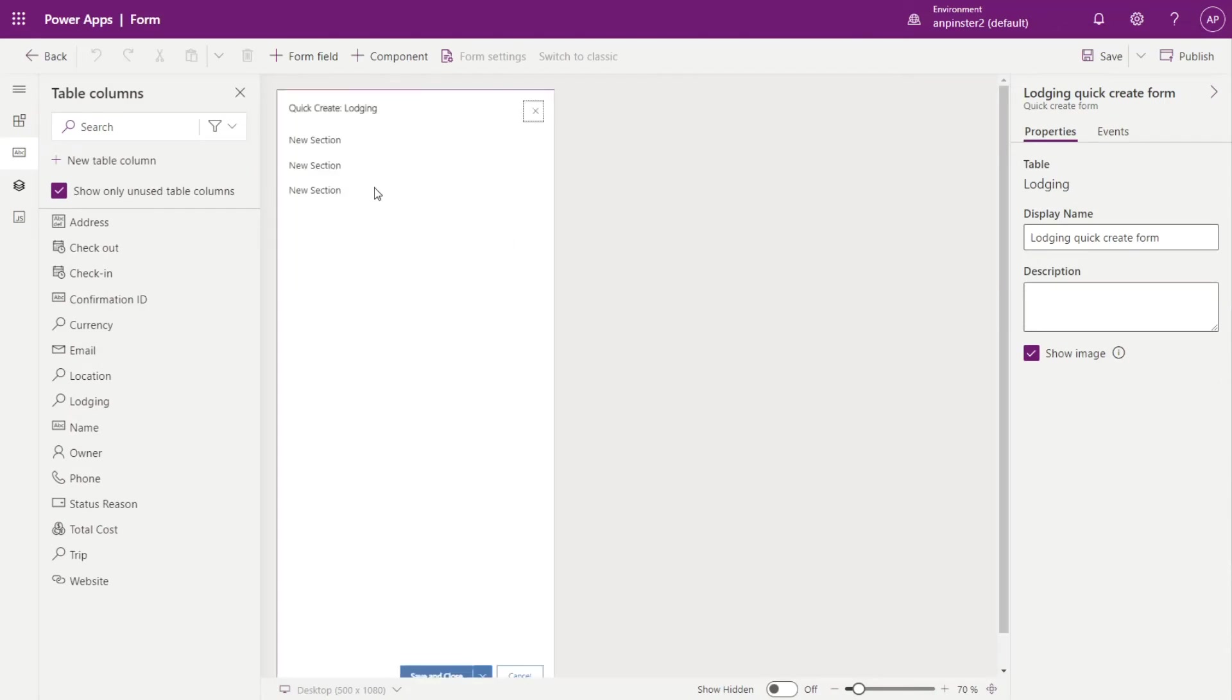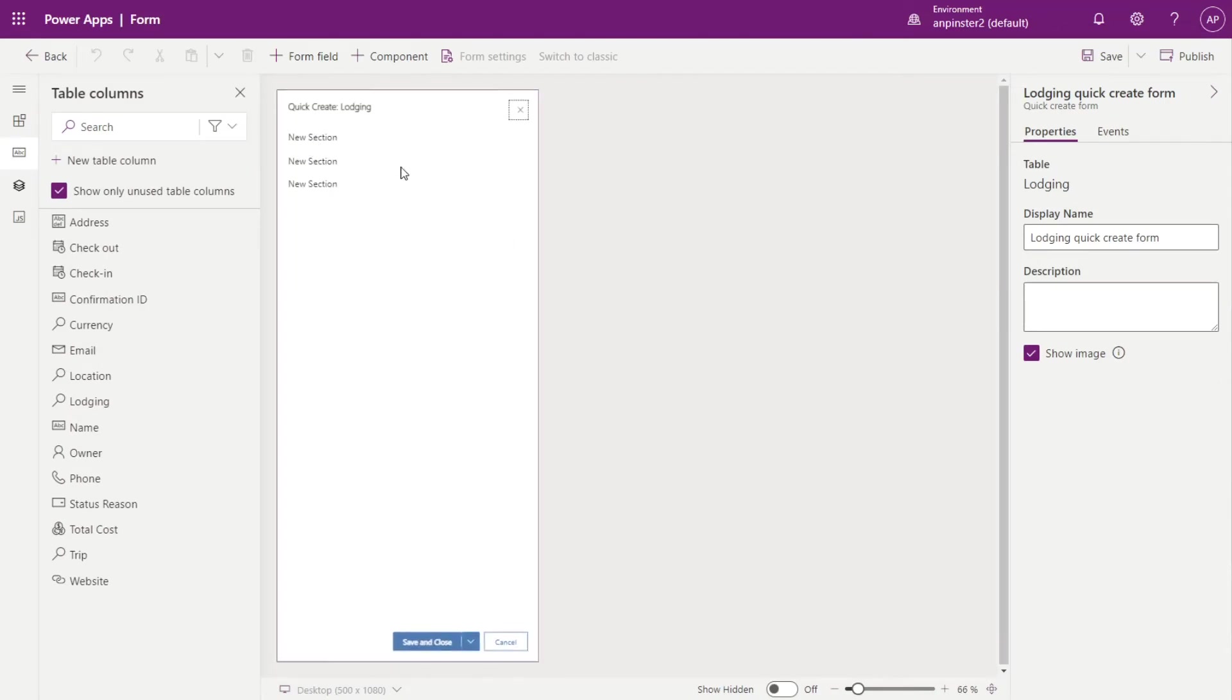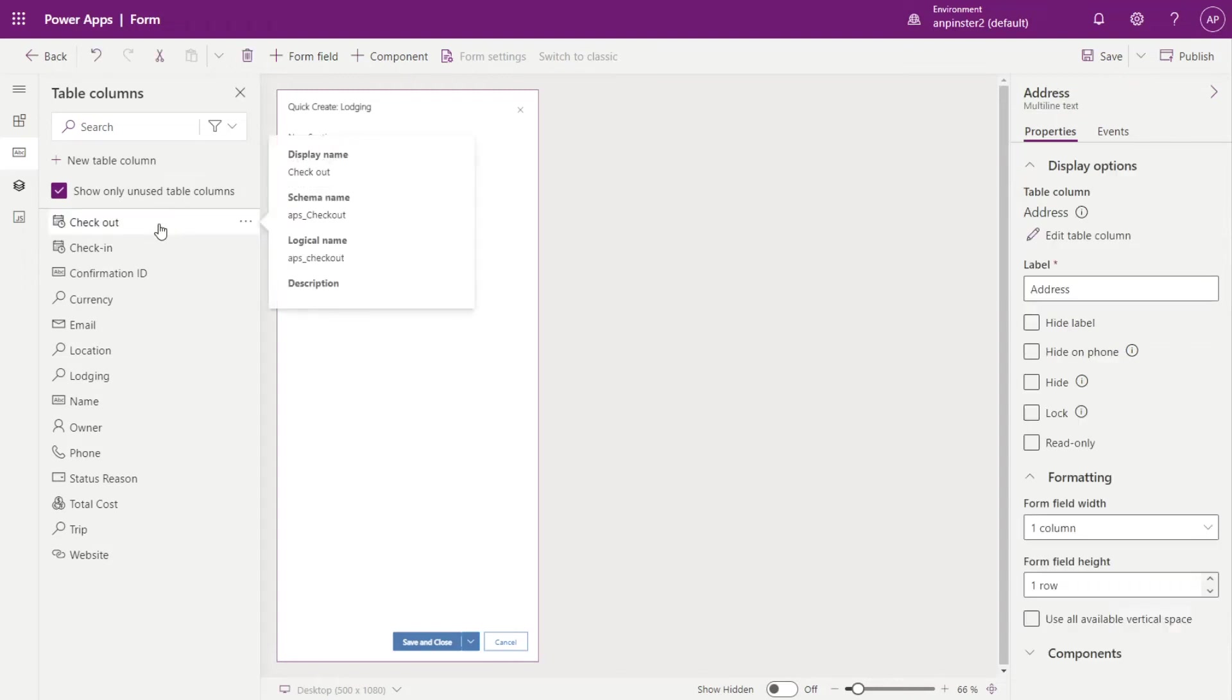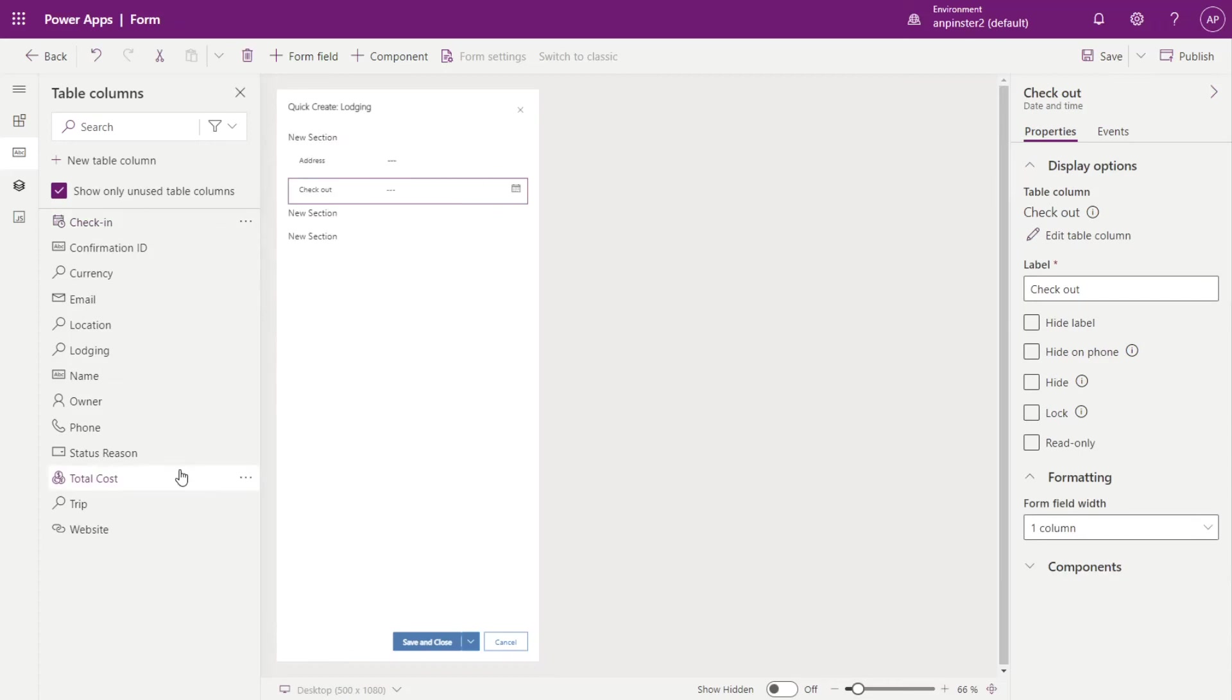As you can see, this is a little different than the regular main form. It's only going to be one column and that's on purpose because since it pops out from the right hand side, we want this to be quick and ready for the user to just add information that is needed.